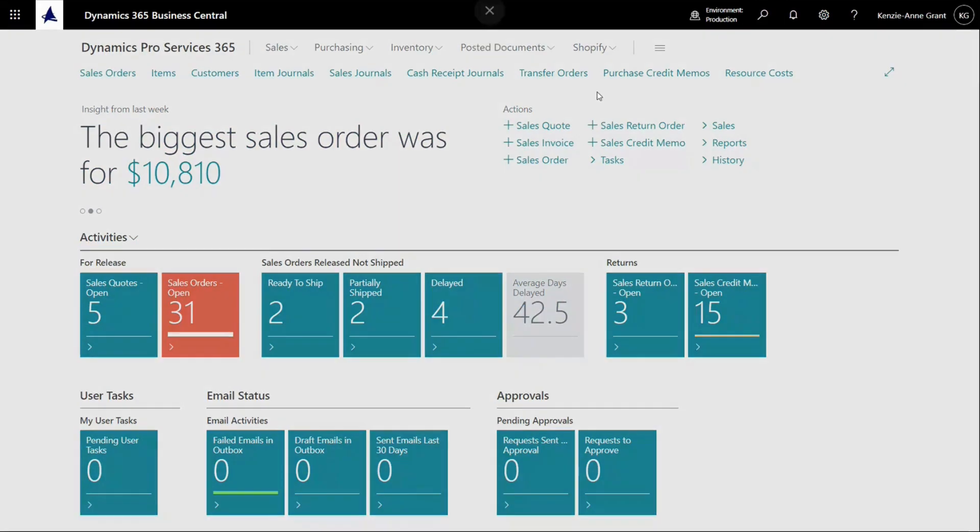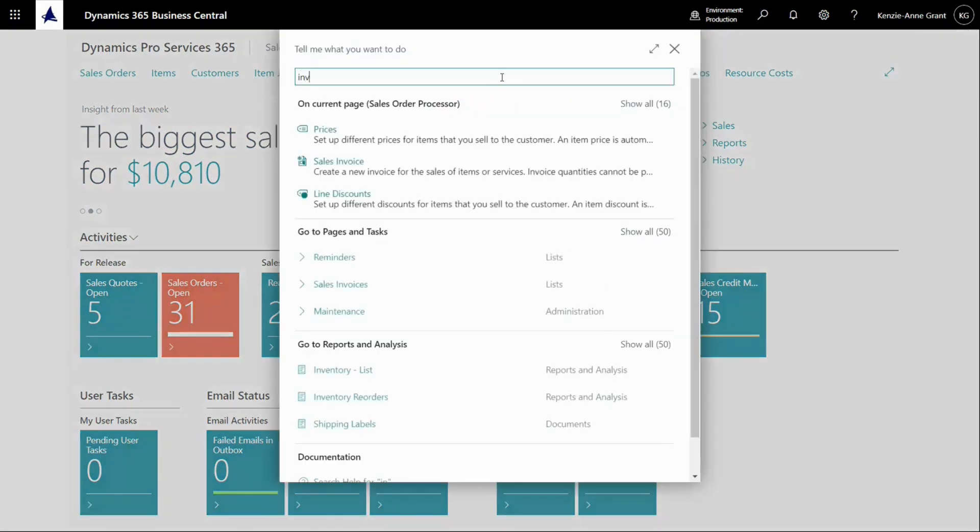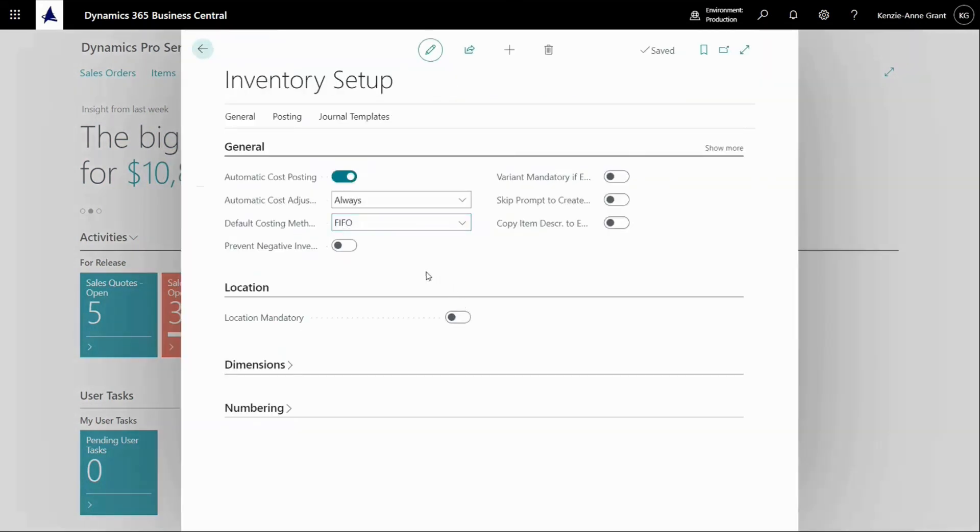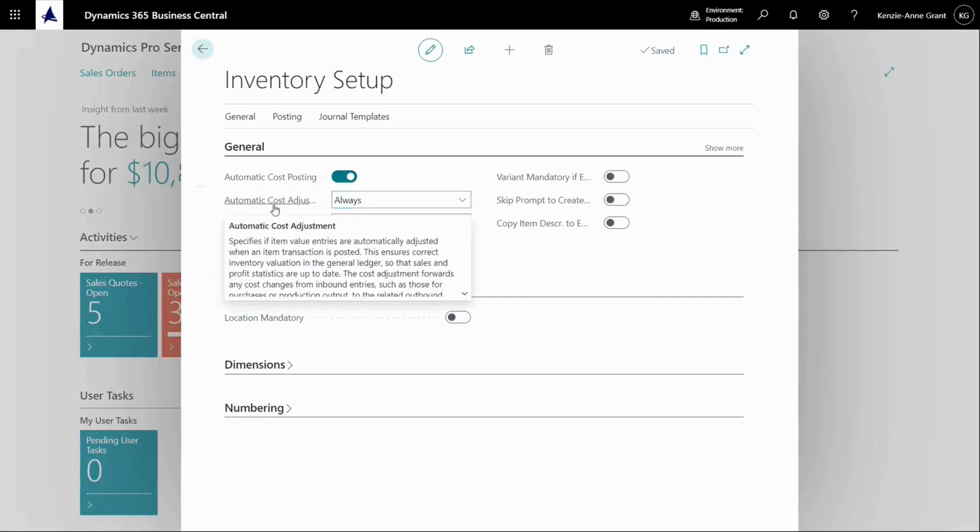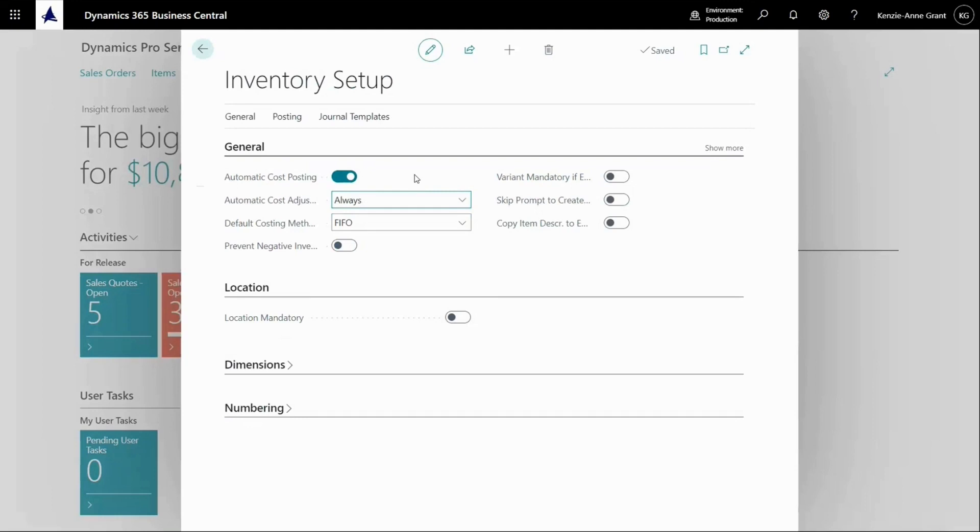So here we're going to type in inventory setup and select. First of all, you have to make sure to run the cost batch jobs if you don't have automatically inventory posting. So in the inventory setup there's a check mark saying automatic cost posting and there's an automatic adjustment set to always.